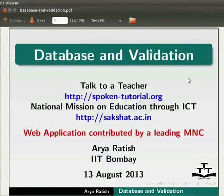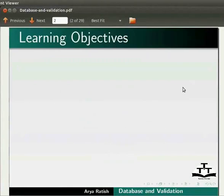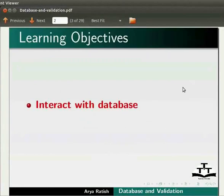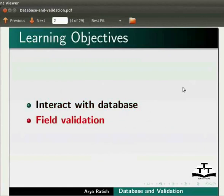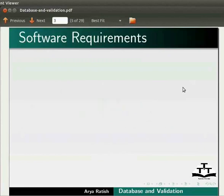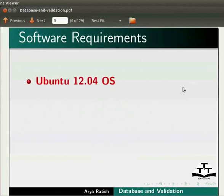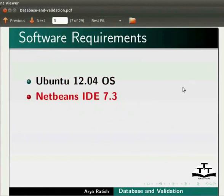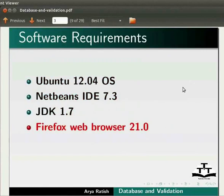Welcome to the Spoken Tutorial on Database and Validation. In this tutorial, we will learn to interact with a database and validate the fields. Here we are using Ubuntu version 12.04, NetBeans IDE 7.3, JDK 1.7, and Firefox web browser 21.0.